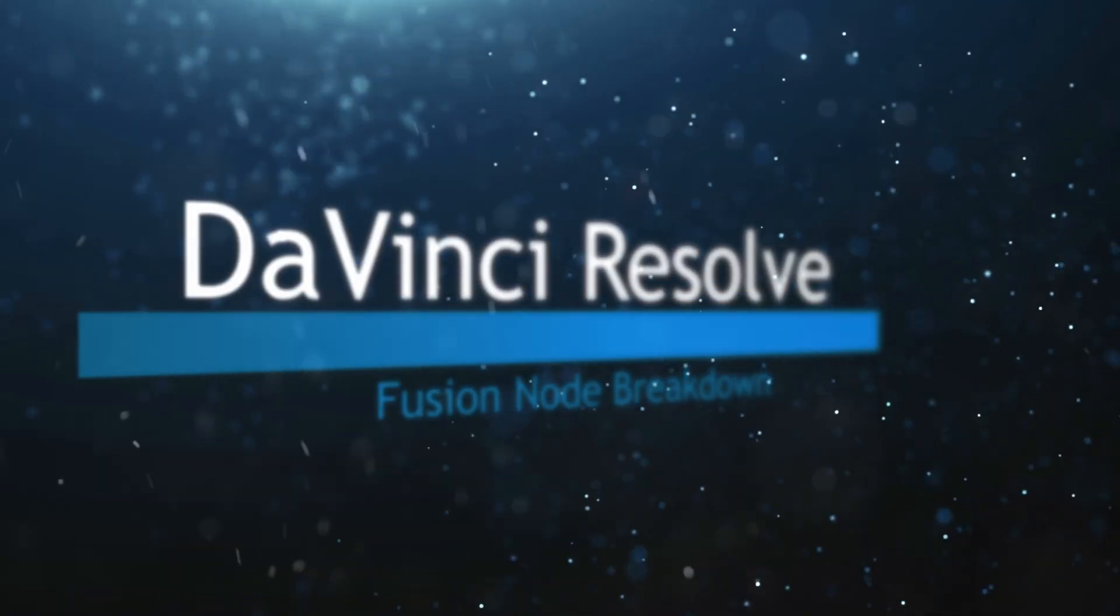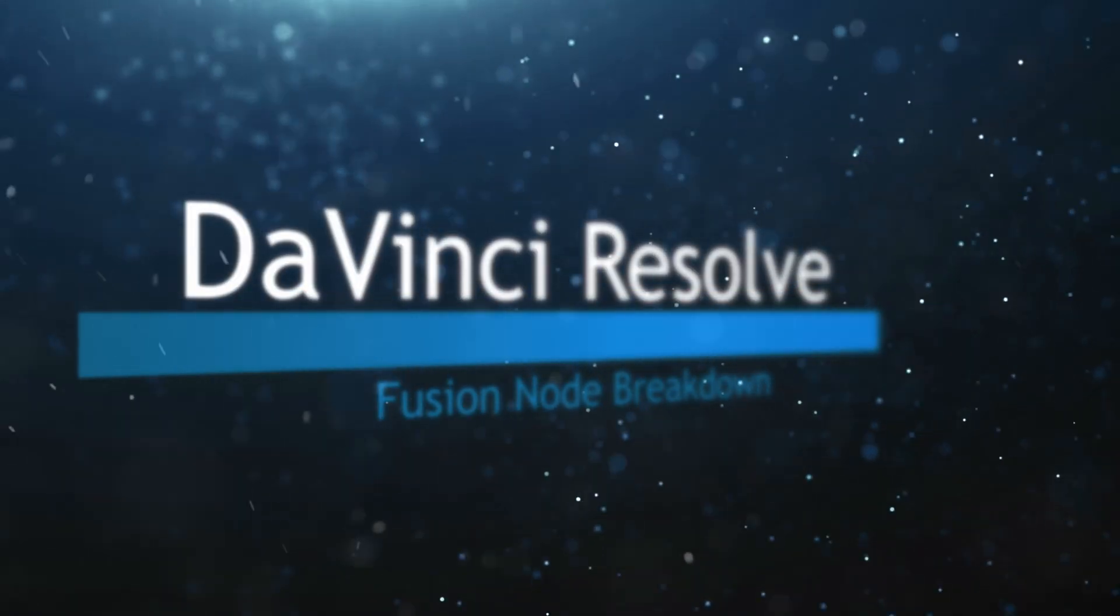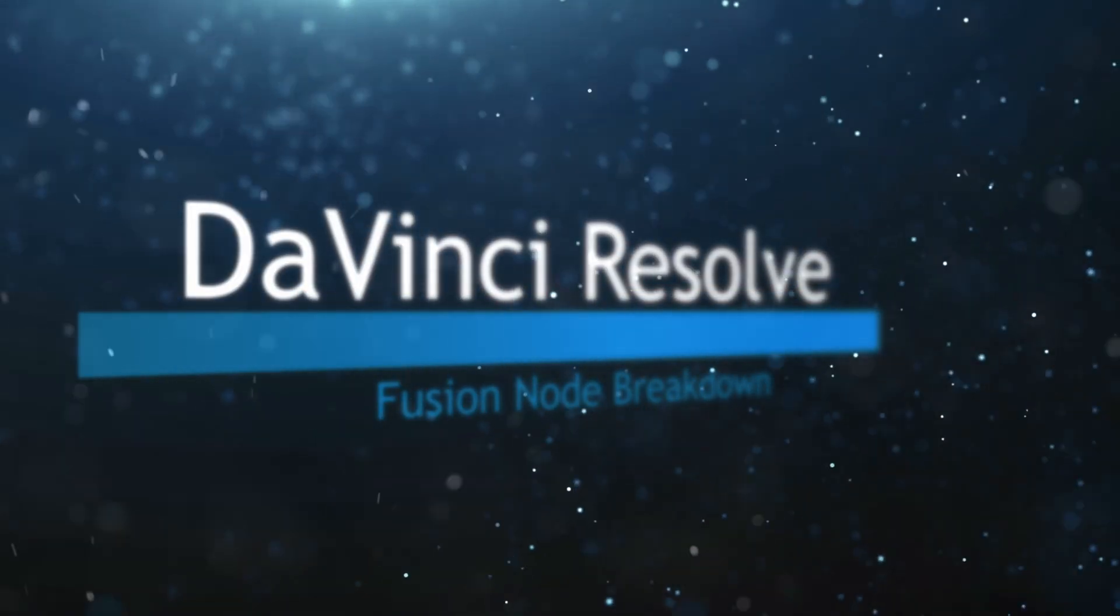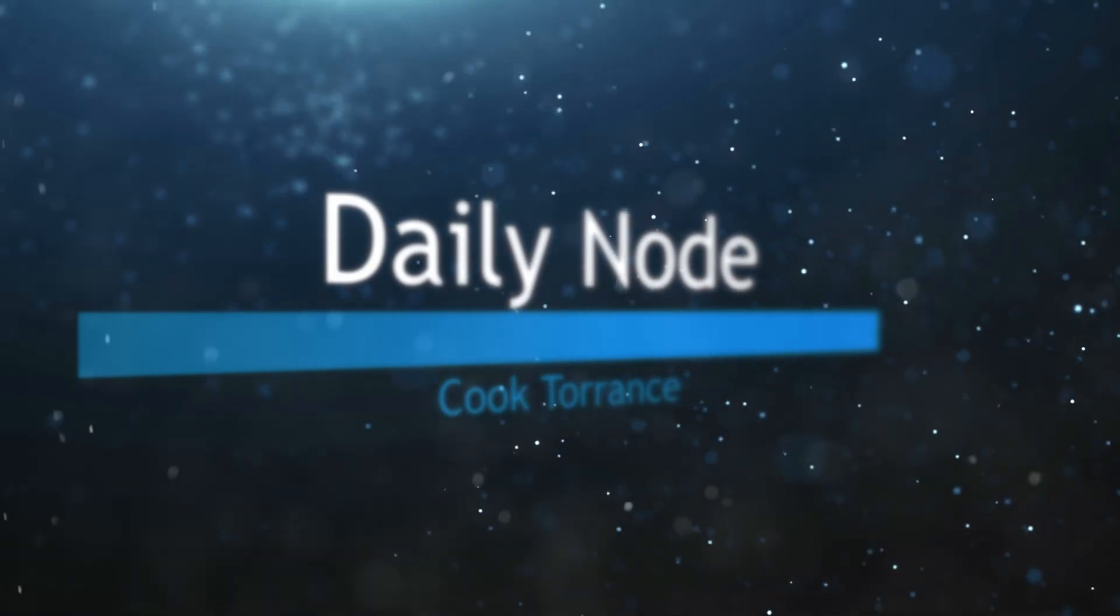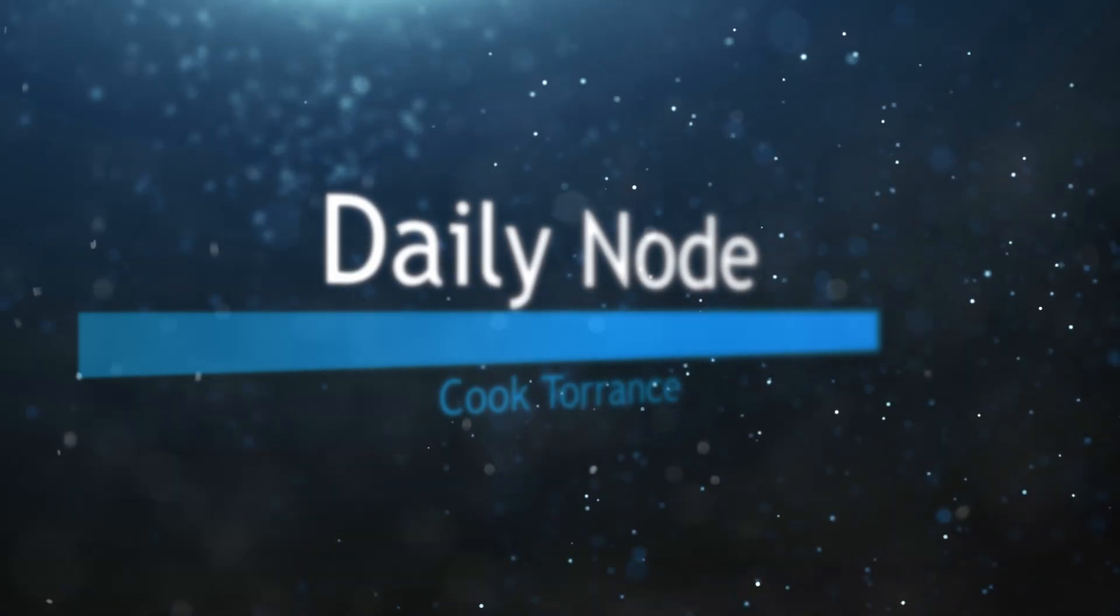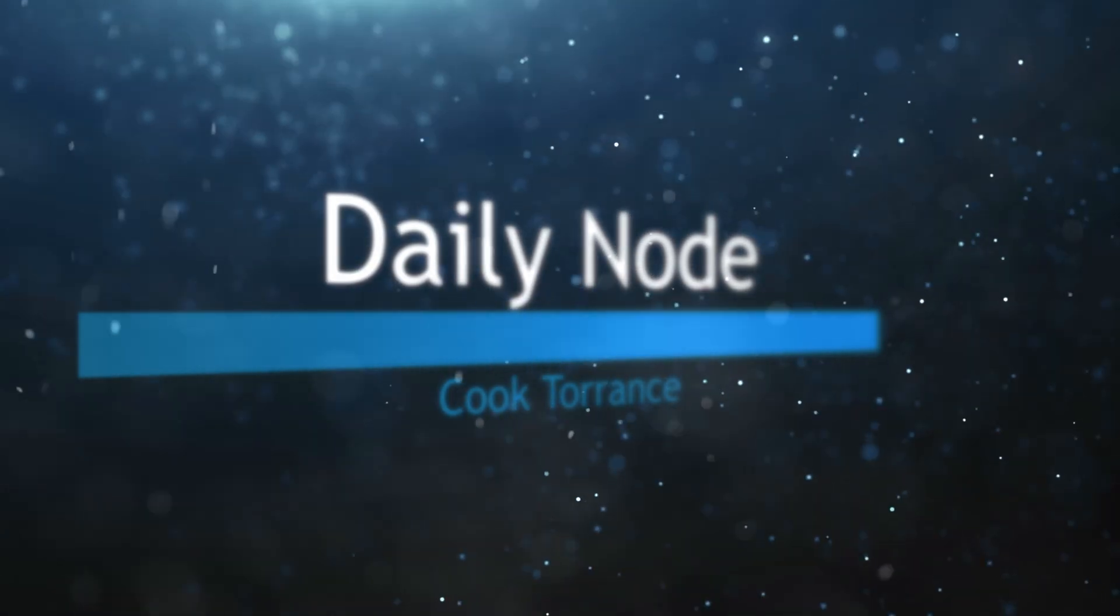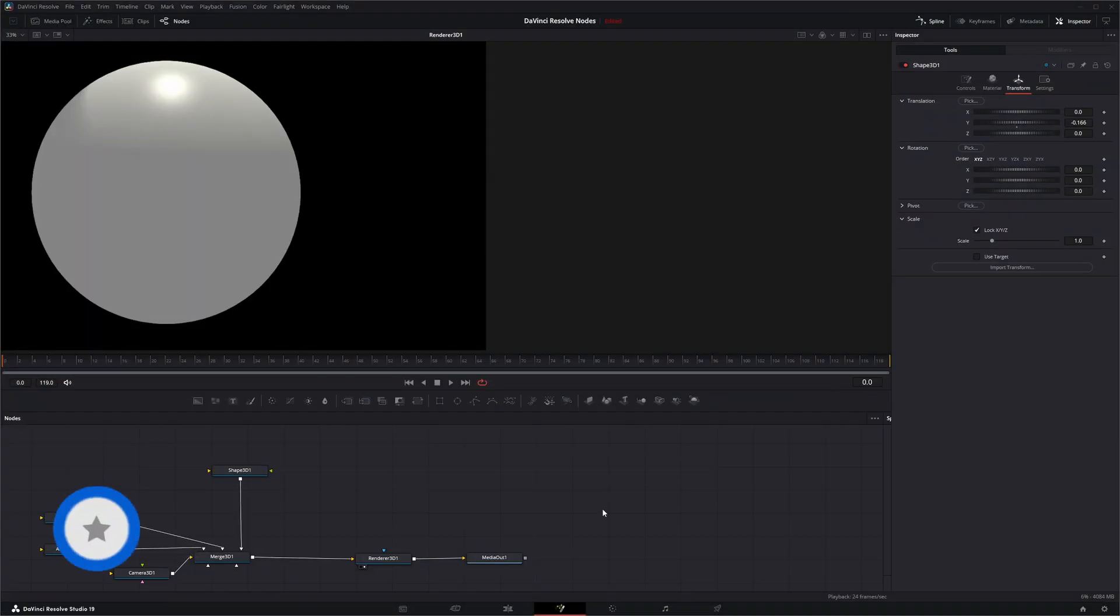Welcome to this DaVinci Resolve Fusion node breakdown. Today's node is the Cook Torrens node. So we're going to jump into Fusion.